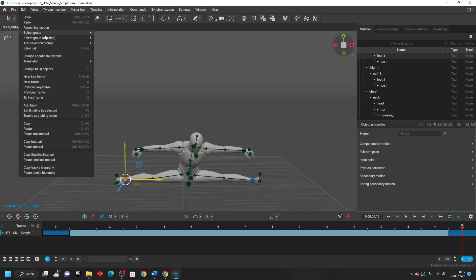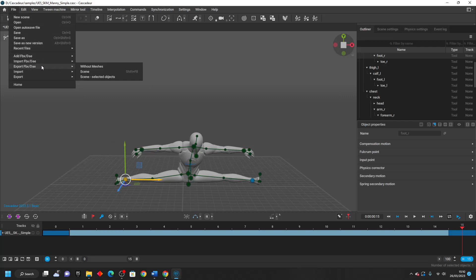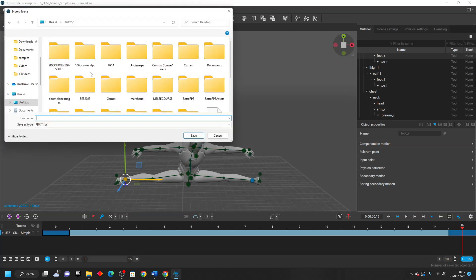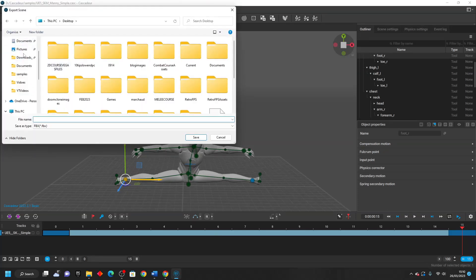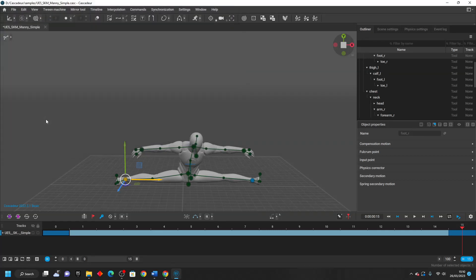And if I wanted to export this, we can just go file. And then you want to go export FBX DA and just select scene. And I can just call this splits. And I've exported an animation of my character doing the splits.